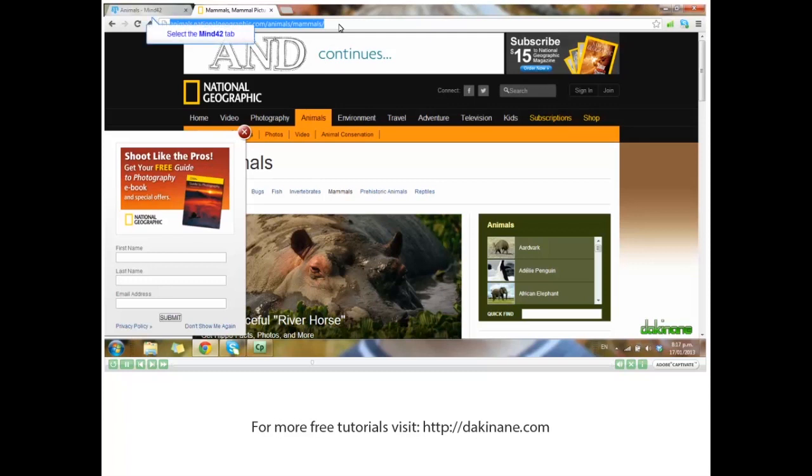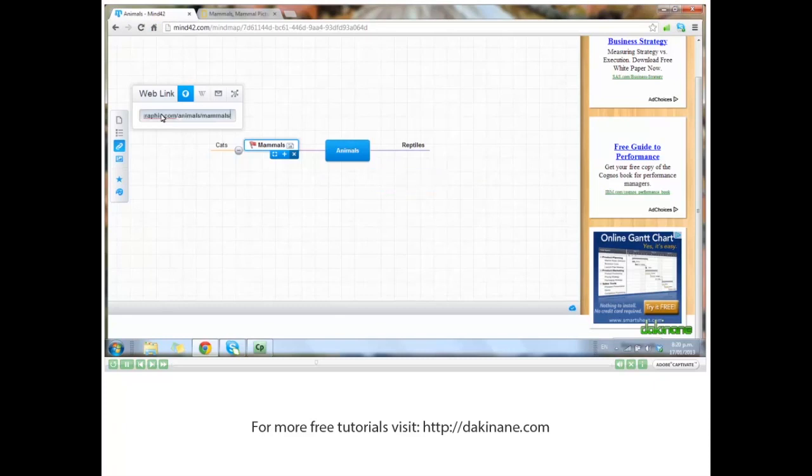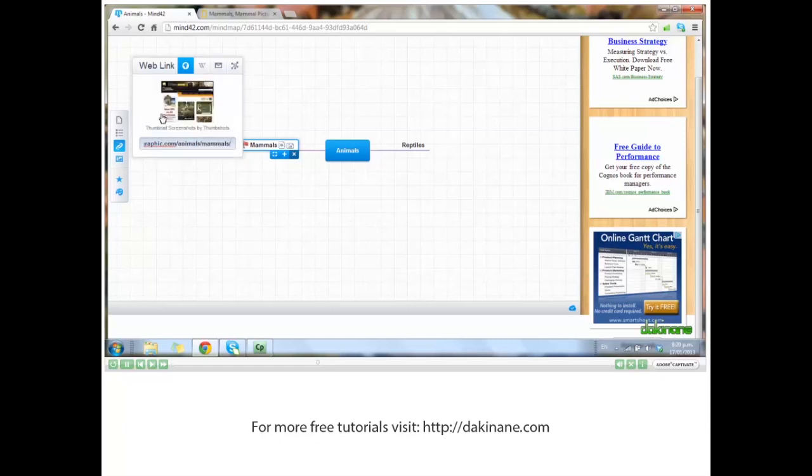Back to Mind42, paste it in, and enter. You should have a thumbnail.